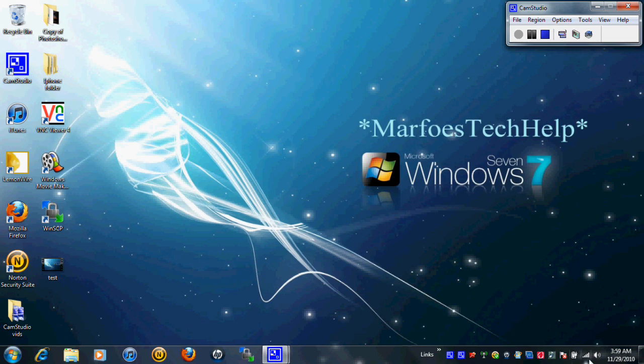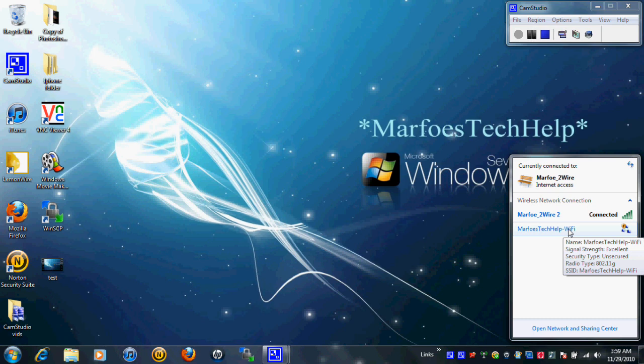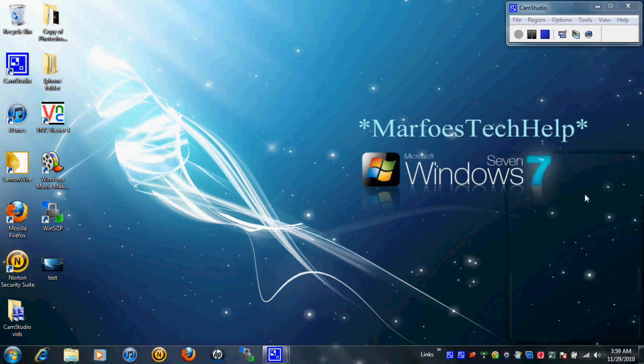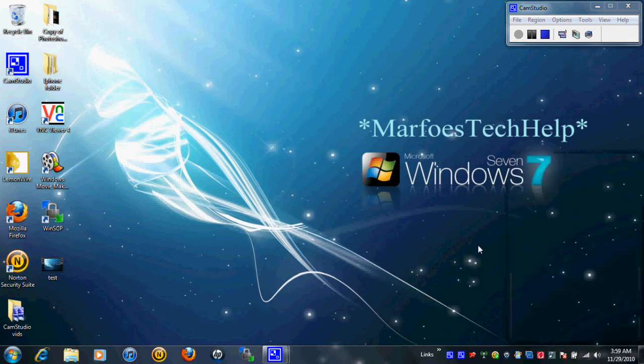All right, now WiFi is tethering. I will go into this and as you can see Marfo's Tech Help WiFi is on. I can actually go on there and yes, as you can see it works. This is great for multiple uses so I recommend getting it.